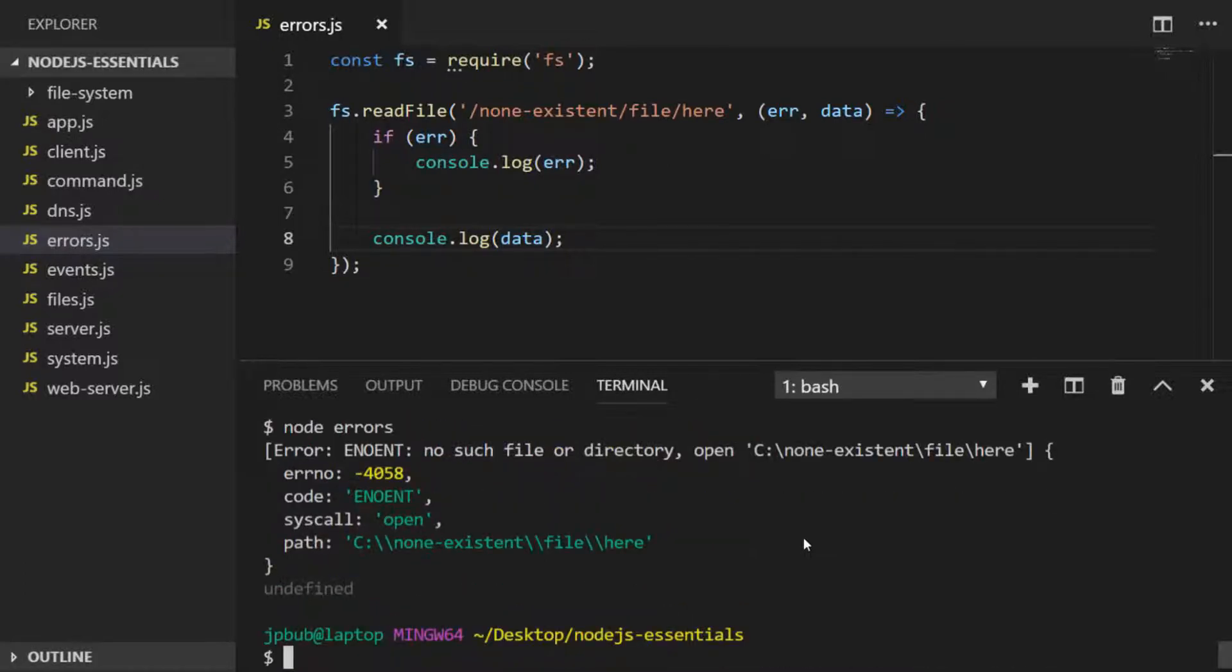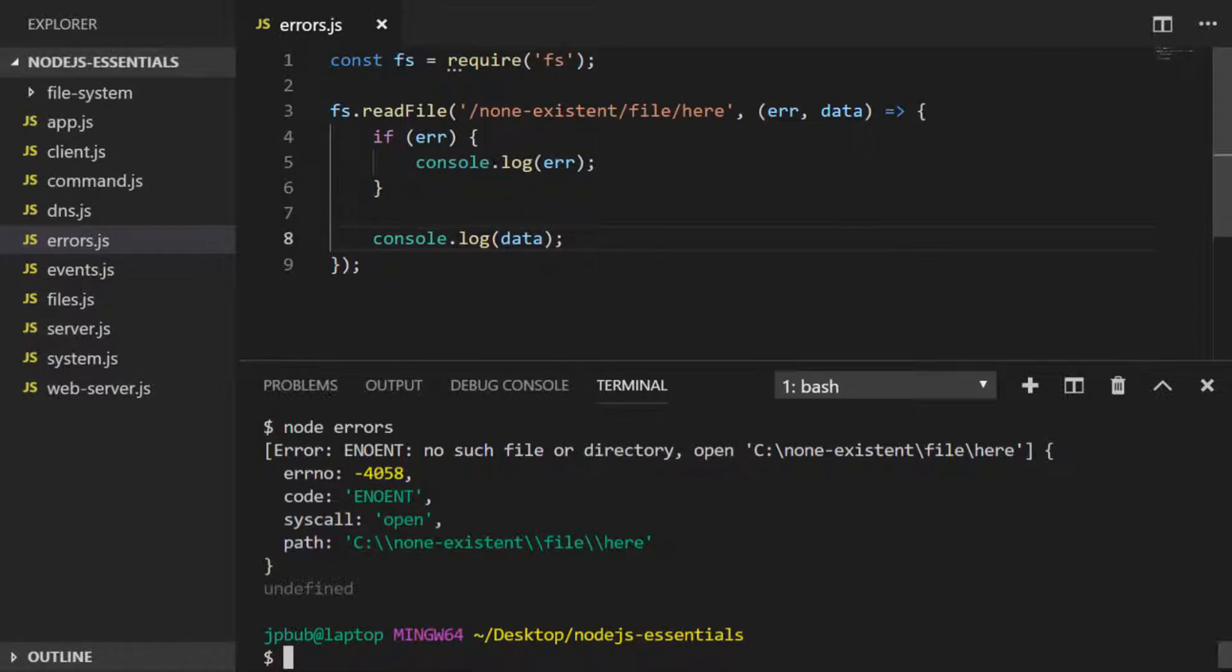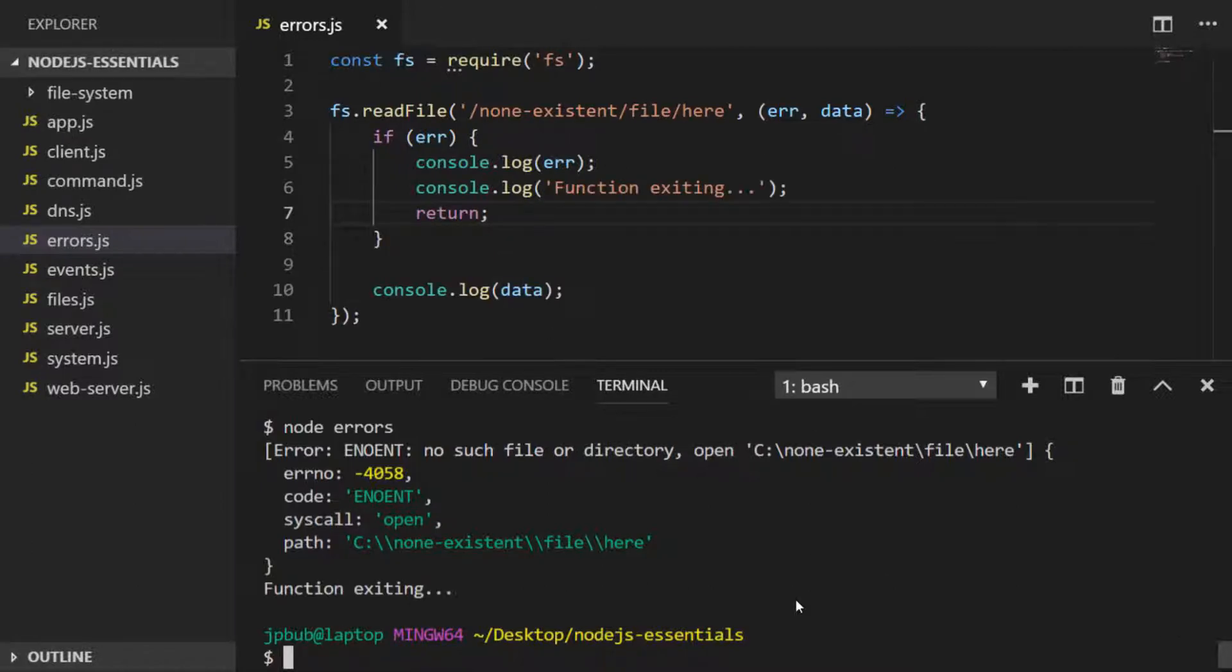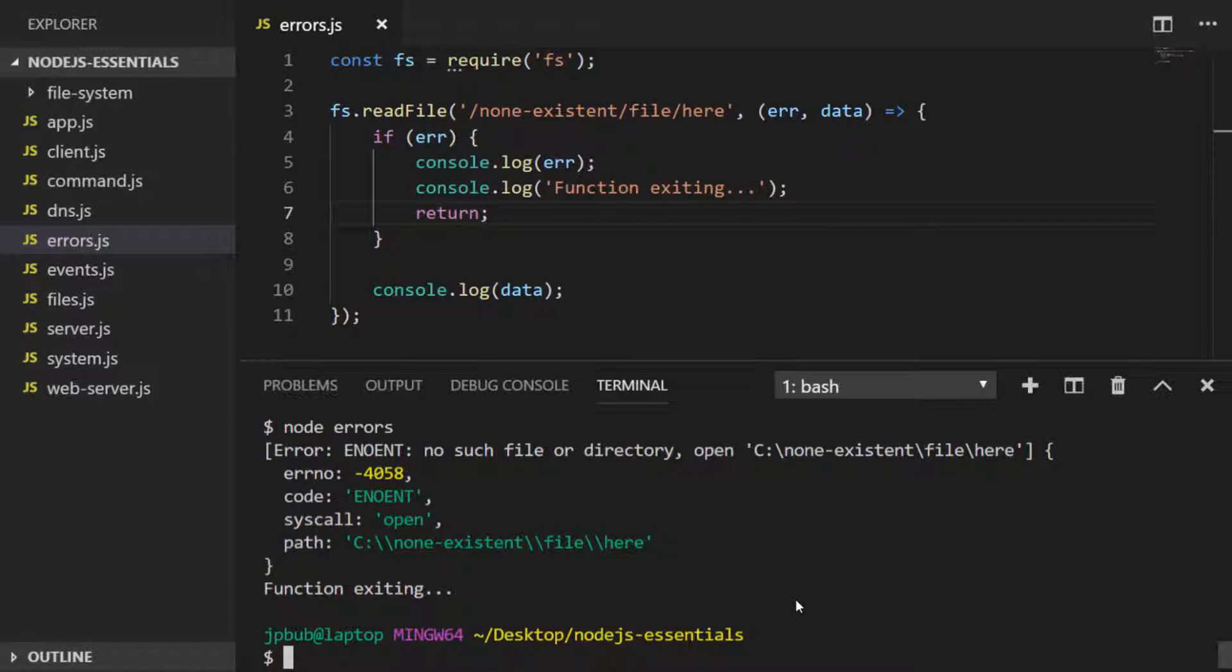As you can see, the error is printed out and we can handle any errors inside of that if statement. For example, we could use the return keyword to stop any further execution of the function. It's quite a simple concept, but it's very important to understand that all of these callbacks are error-first in Node, and it's also handy to remember to check for errors first before dealing with any data that's returned from the function that you're calling.